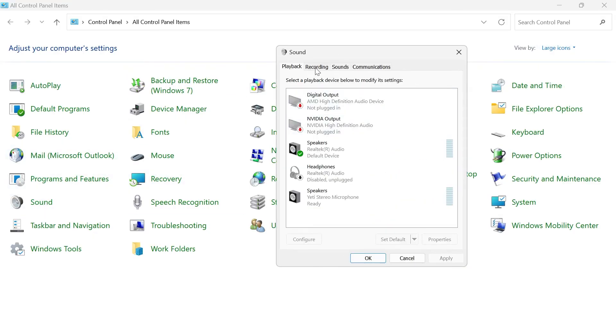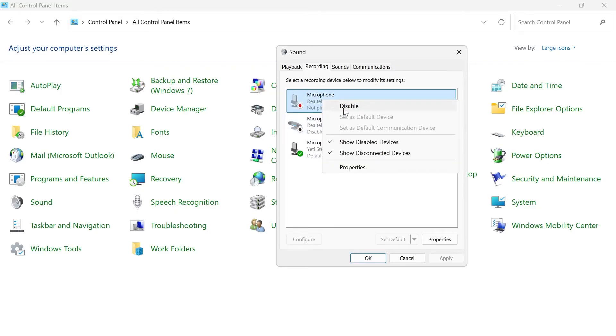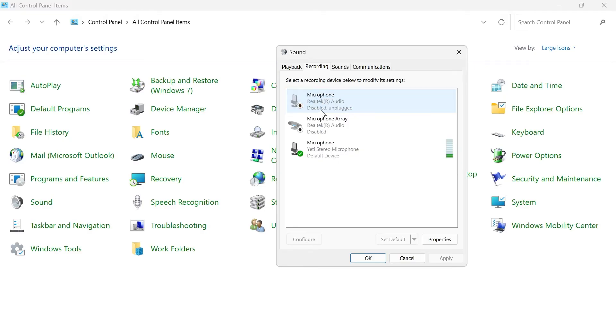In the Sound window, we need to head over to the recording tab and here are all your microphone inputs for your computer. Now anything that you're not currently using, I'd recommend right-clicking on it and selecting disable.